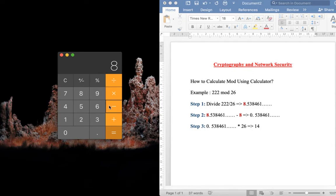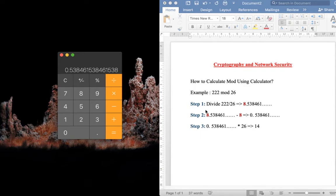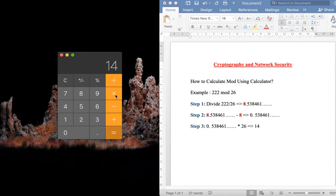To the result we need to multiply it with 26. So the result will be 14, which is the answer for 222 mod 26.